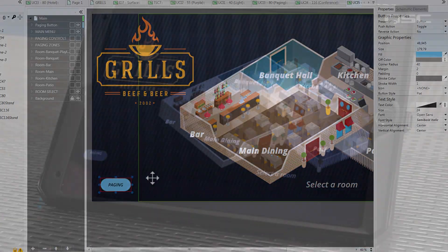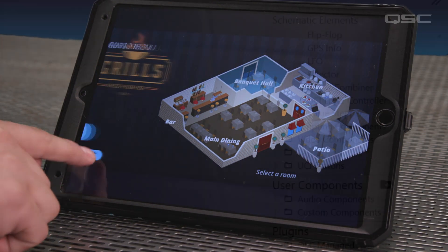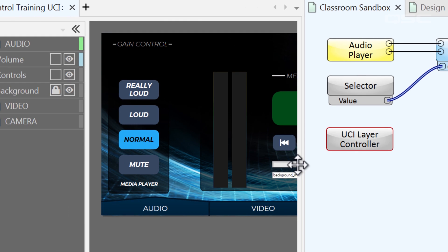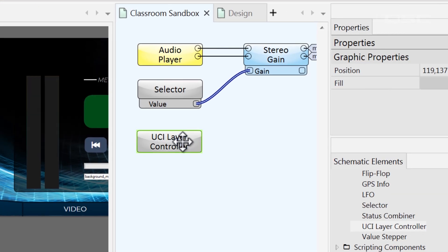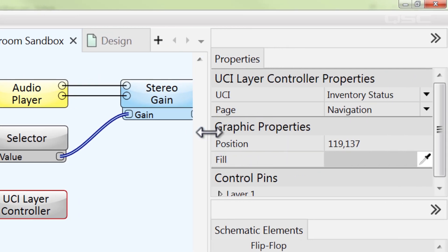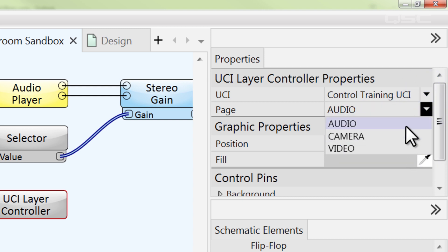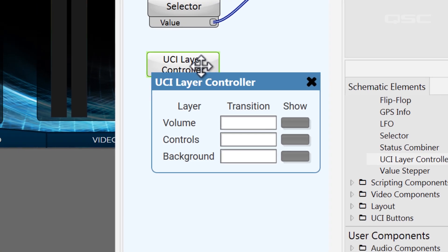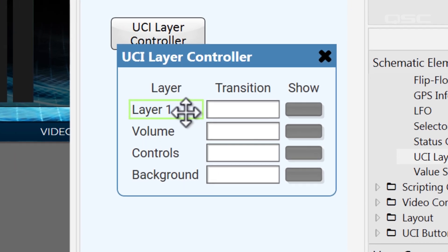You've seen that it's possible to add visual layers to your UCI, and that you can transition those layers on and off screen with scripting. With the UCI Layer Controller, you can do this with just the touch of a button. Start by building a UCI that has multiple layers on it. Then select the UCI Layer Controller component and adjust its properties to target the correct UCI and the page that contains the layers you want to move. Those layers will automatically populate within the Layer Controller's control panel, and if you add or remove layers in your UCI, the component's control panel updates itself automatically.